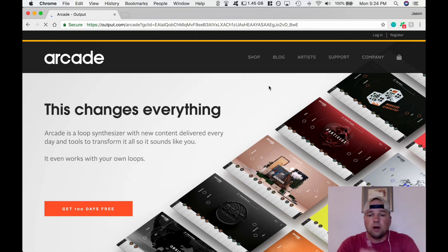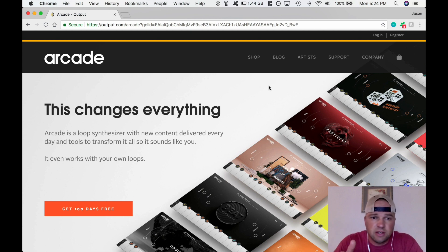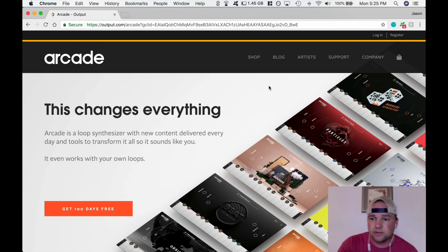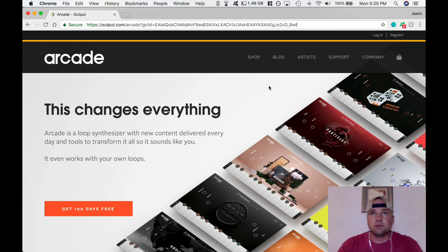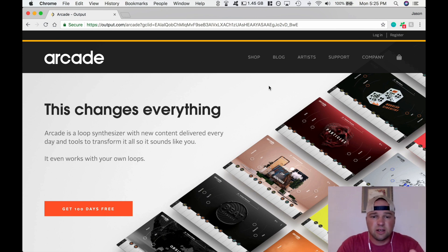If you take a look down in the description below, you will see that there's a link for this page. They specialize in samples and sampling, taking samples and putting them through their plugins as if they were playable synthesizers. Pretty cool stuff. This is the Arcade plugin.